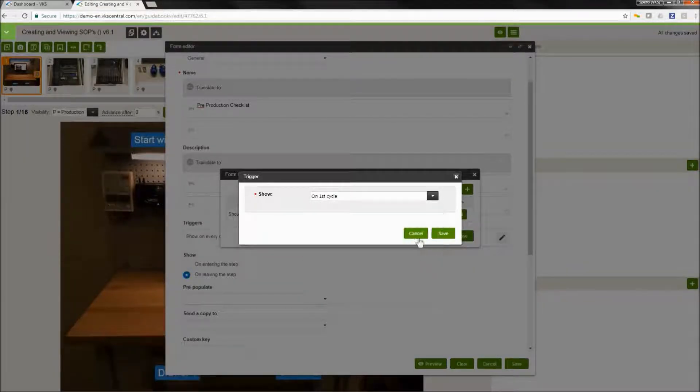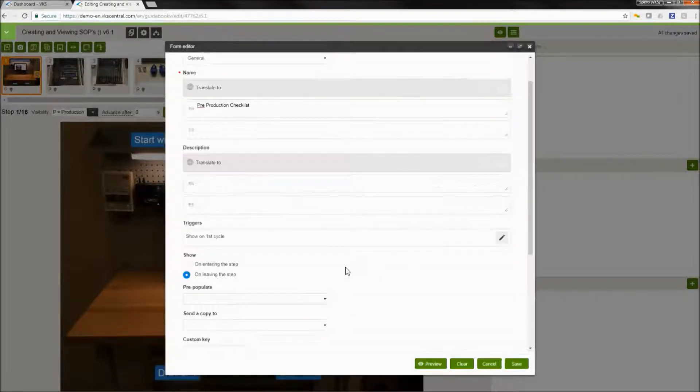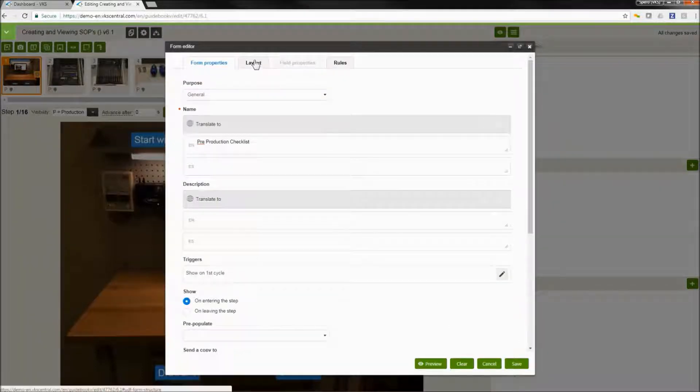This means that this will display on the first time I go through the instruction and that's it. After that, what we're going to do is select show on entering the step because we can show when we're entering or leaving the step. We can display this form.